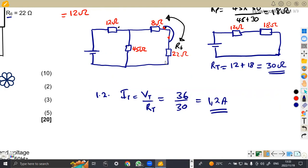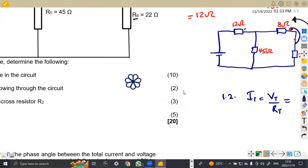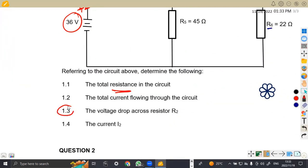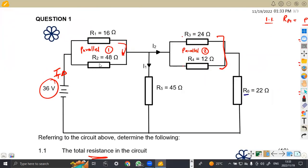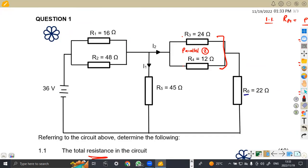Remember the units — don't forget the units, and make sure that you apply the units properly. Now let's see the next part, which is 1.3 — we need the voltage drop across R2. This is our R2 here. This is a parallel circuit. We have the total current of 1.2 amps, and in a parallel circuit this current is going to branch into two — one part flowing through R1 and another part flowing through R2.